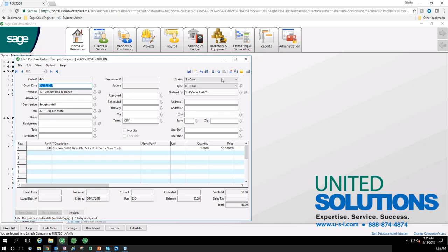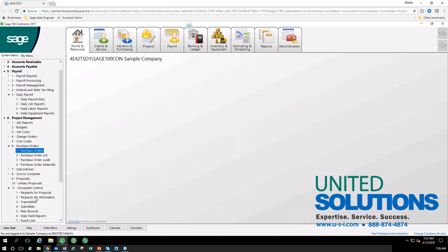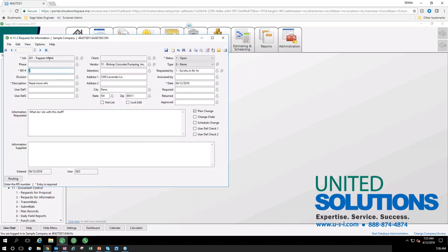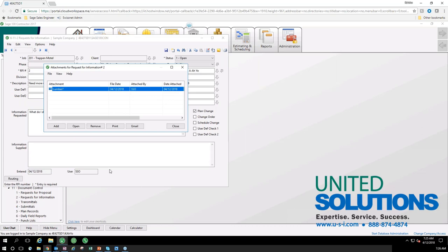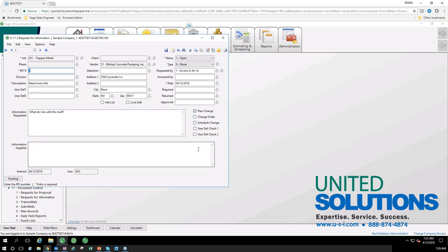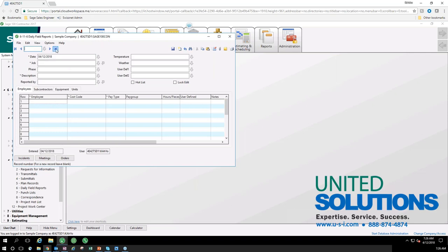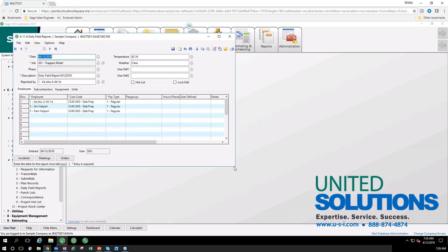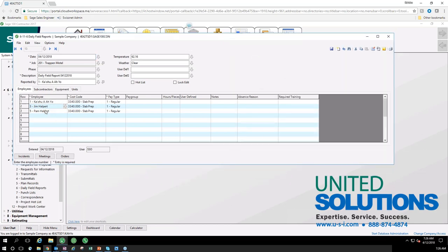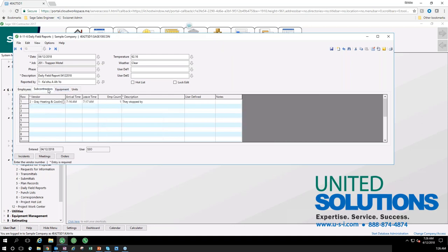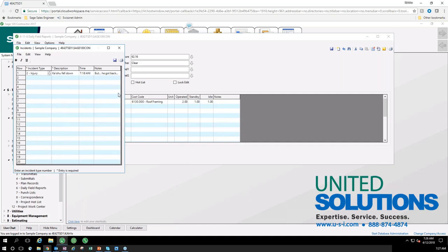We also did an RFI — there's RFI number two with 'need more information, what do I do with this stuff,' and the attached picture directly in 100 Contractor, along with the plan change checkbox. And for the daily field report, right here — I selected myself and additional employees, so you can see the information accumulating: the subcontractor who stopped by, the forklift equipment added, and the incident where I fell down but got back up. All directly in 100 Contractor without any delay.